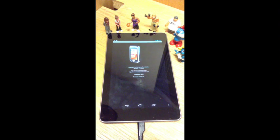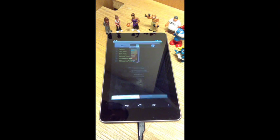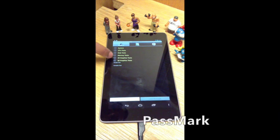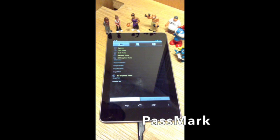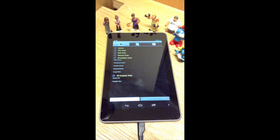We're going to start out by showing you the PassMark performance test benchmark application, which is available for both iOS and Android. Here we have the Android application — you can see the Android interface and the list of tests that you can run.